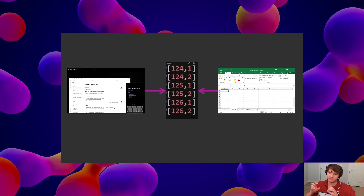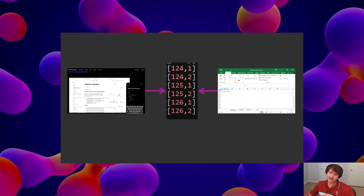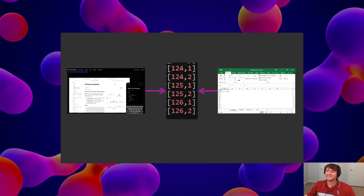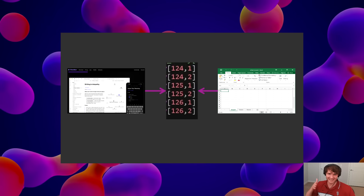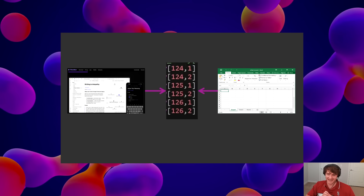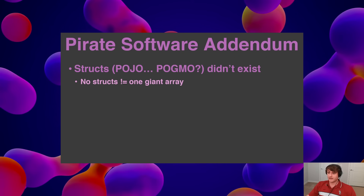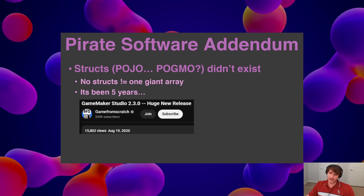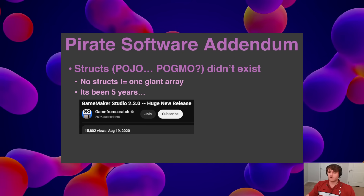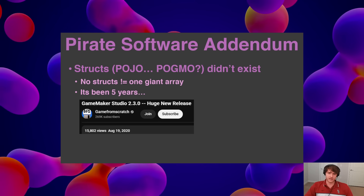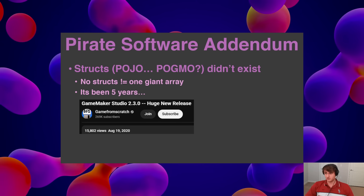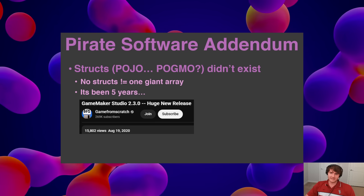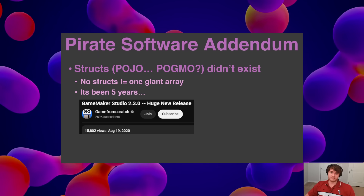Everywhere else in the development process there is dimensionality, there is context to the data — except for the part that matters, which is putting it down into code so it can run as a game. The other thing to add is that it's been five years since structs were added. So if we don't want to do a full rewrite, maybe chapter 1 is an array, chapter 2 is an array, and then in chapter 3 and onward we have a more native, intuitive data structure.